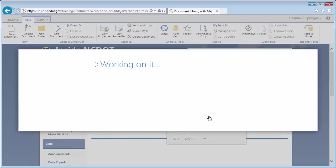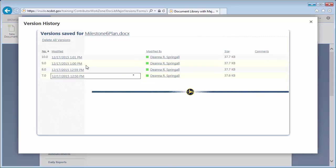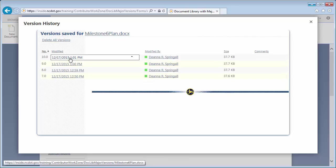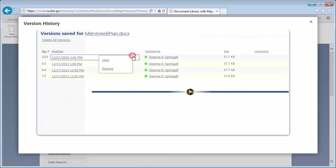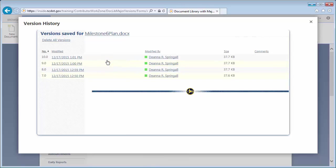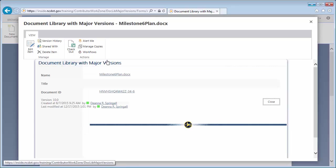To view the properties of version 10.0, hover over the date and time link, then click the down arrow and view. Click Close.